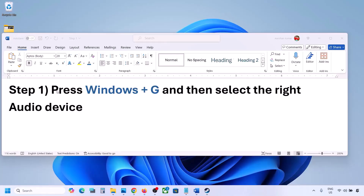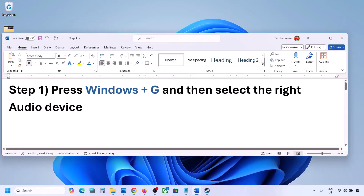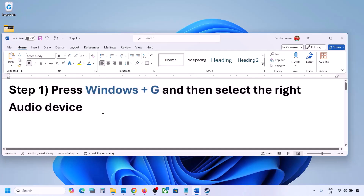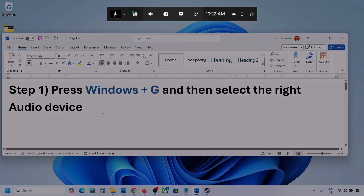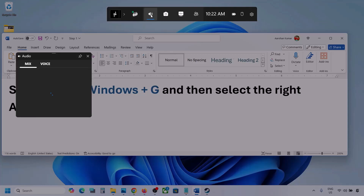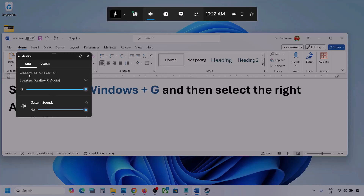The first step is to press Windows plus G and then select the right audio device. Press Windows plus G on the keyboard. Once you press Windows plus G, go to Audio. Here you can see — click on the Audio tab.